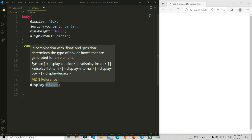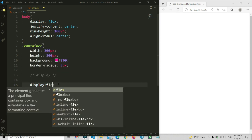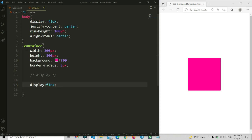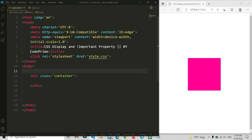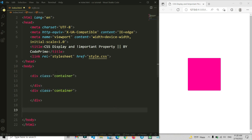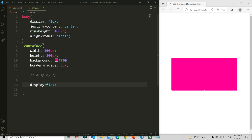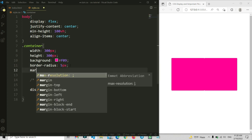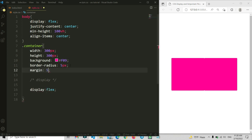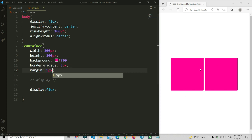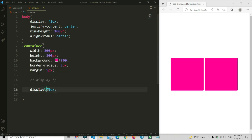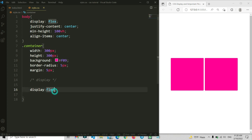If we select display: flex here, it will make all items flexible. For example, I'm going to copy and paste this container item, save, and you can see there are two items available. I'll add some margin — 5 pixels — to the container, so now we have some spacing between the two square boxes. This is how you can use display: flex.